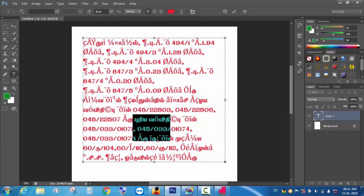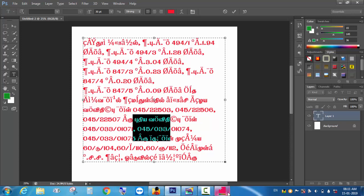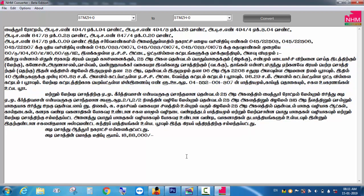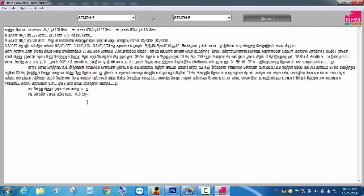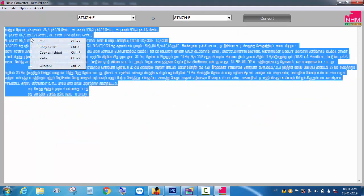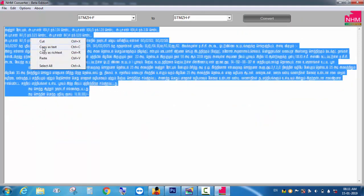That's why we have Senthamil 0 and Senthamil F. Let's see how you can convert the character code. I will convert from any font, so I can convert from any font. You can convert from any font.